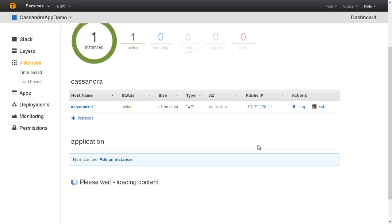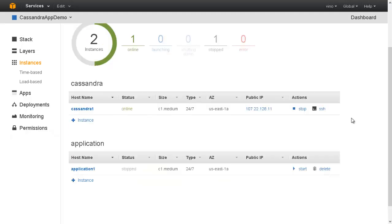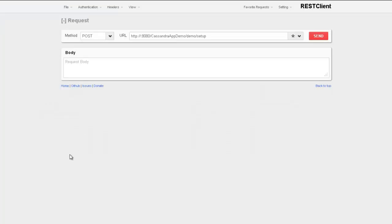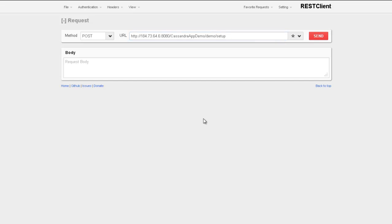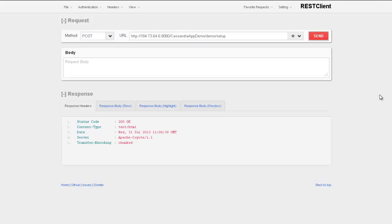Now, let us bring up the application layer. Let us add an instance to this. Once the instance moves to online status, let us access the application and then add entries to the database. Now, I am using a REST client to set up the keyspace in the Cassandra Data Stacks through the application REST APIs. We can see a success status here.